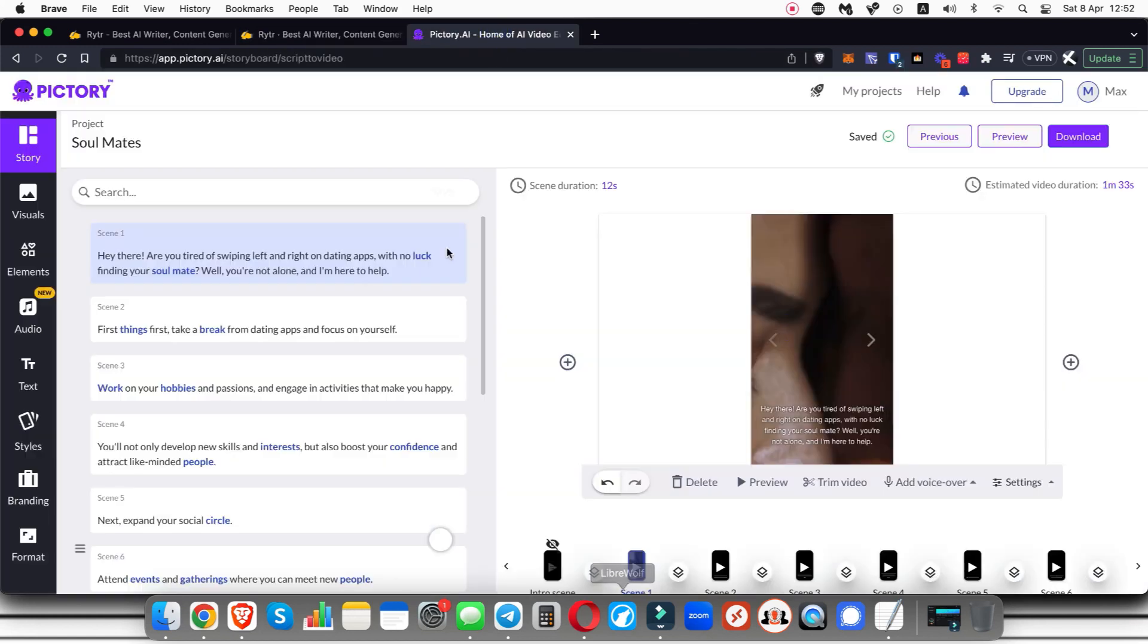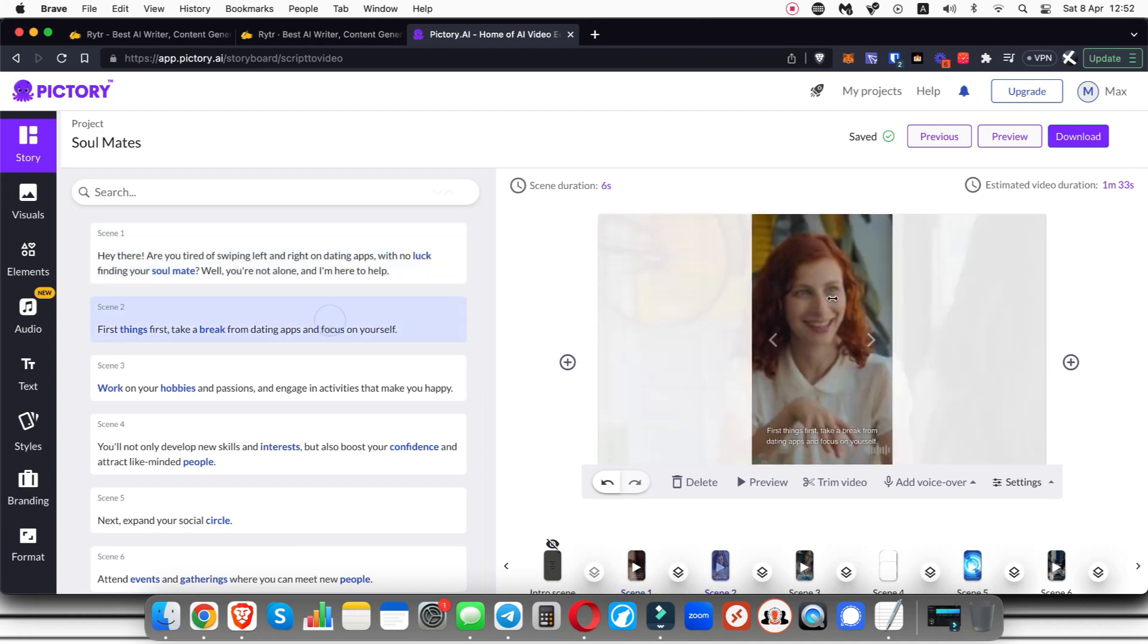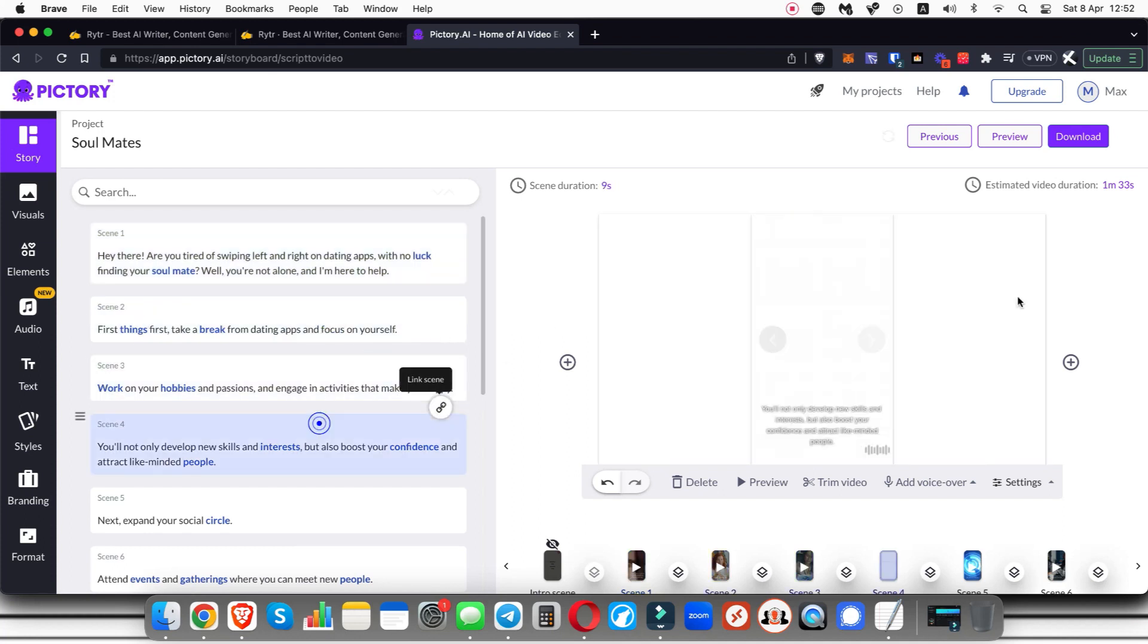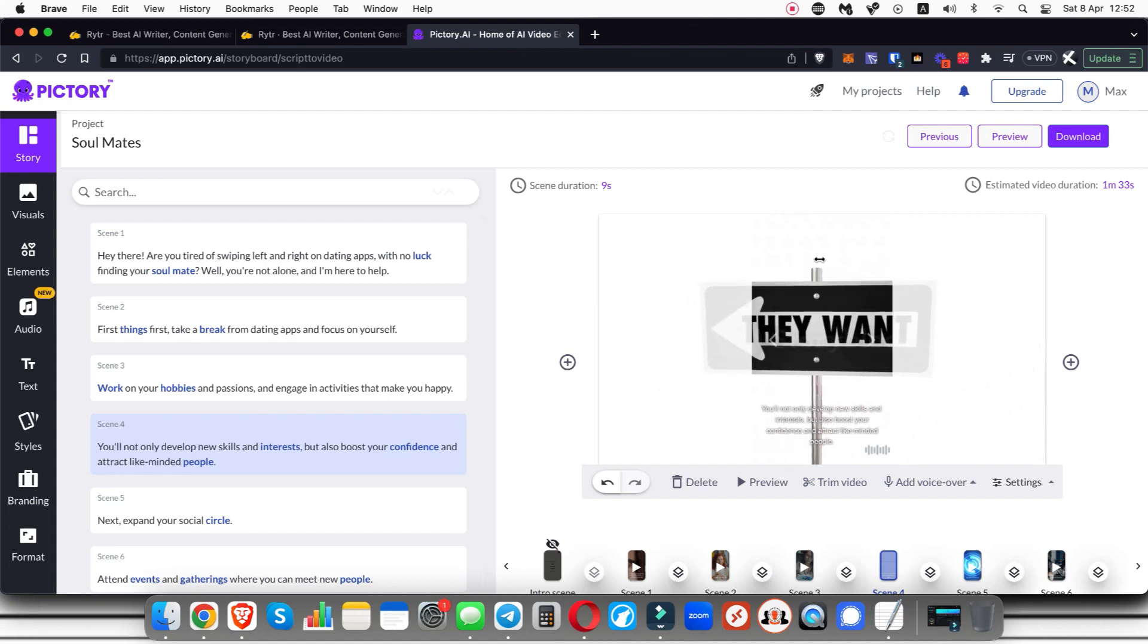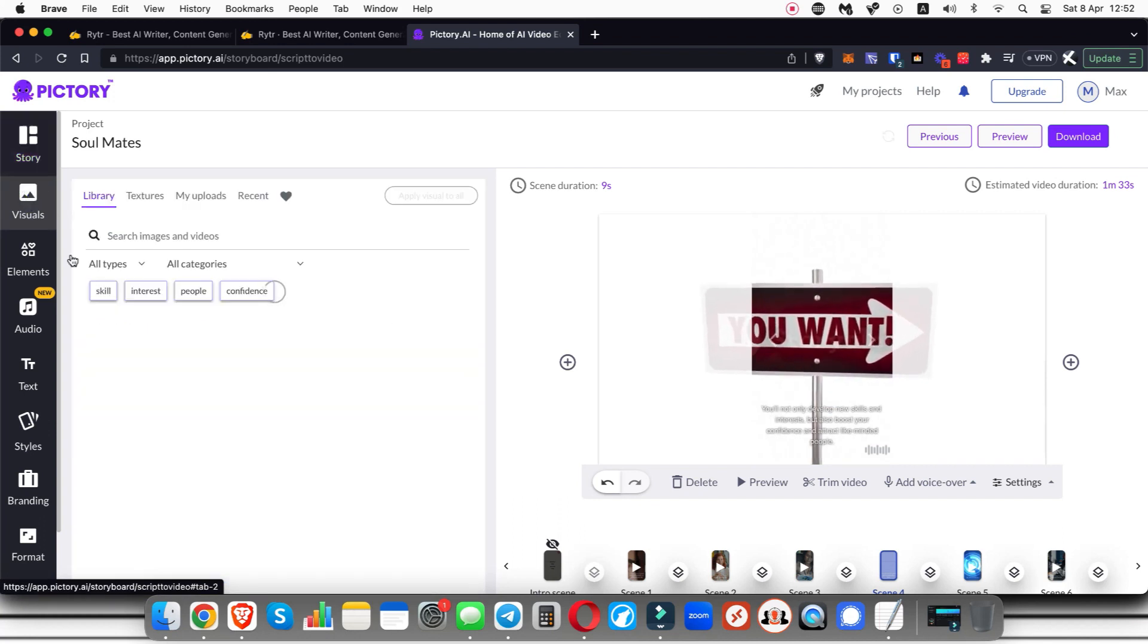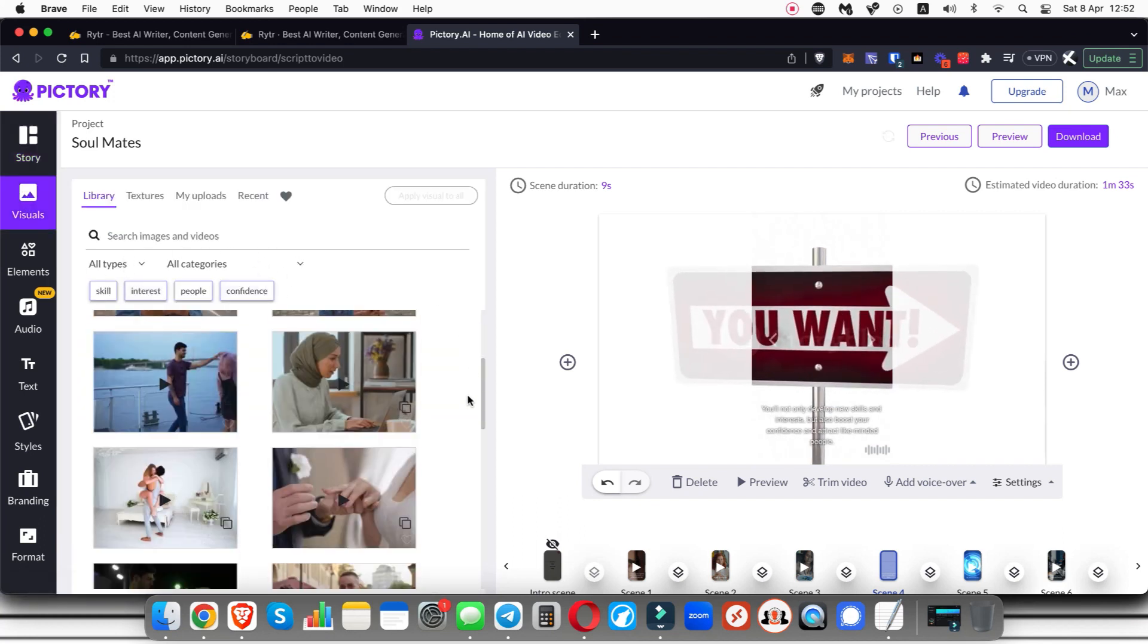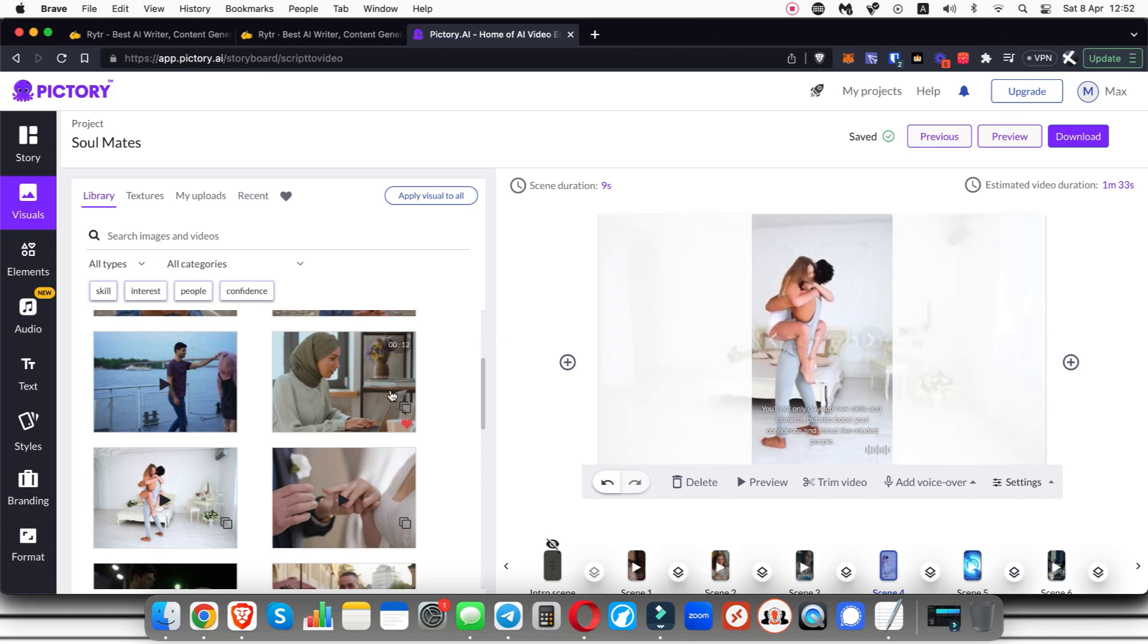So now Pictory has finished that video and you can see how it looks. I'm just going to click through the different scenes here. Now all a scene is is where it changes the background image or video to something else. Now if you want to change one, like this one doesn't really fit the whole soulmates thing, come over here to visuals and then you can search for something or you can just look through what they have and you can go ahead and select one. I'm just going to click on this and that will instantly change the background here.